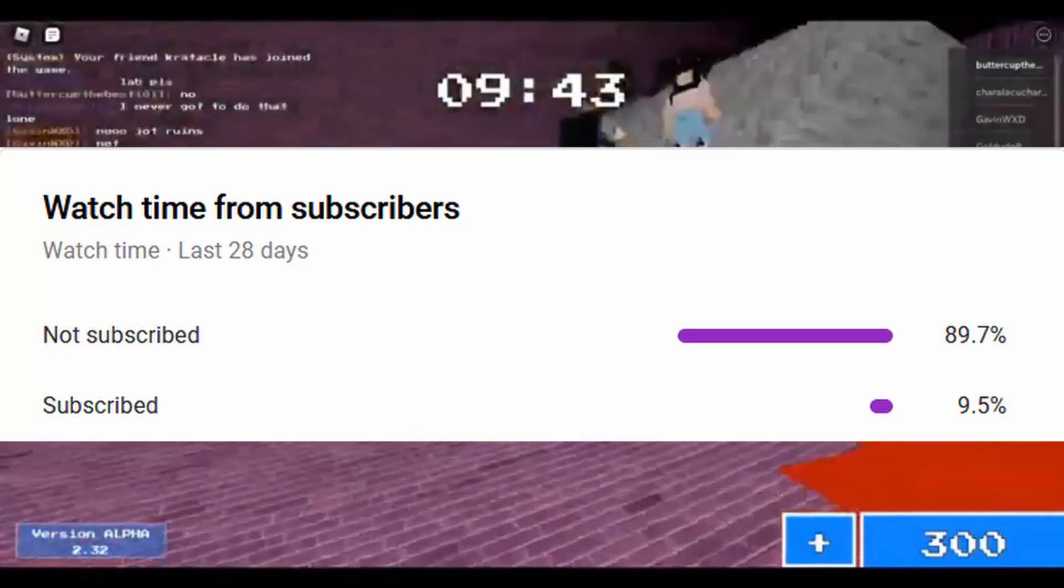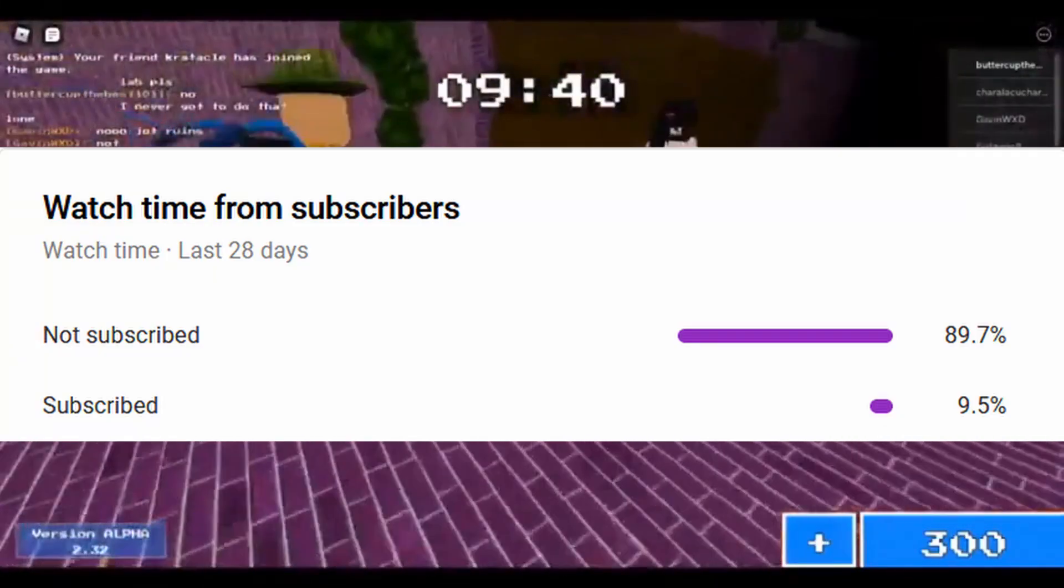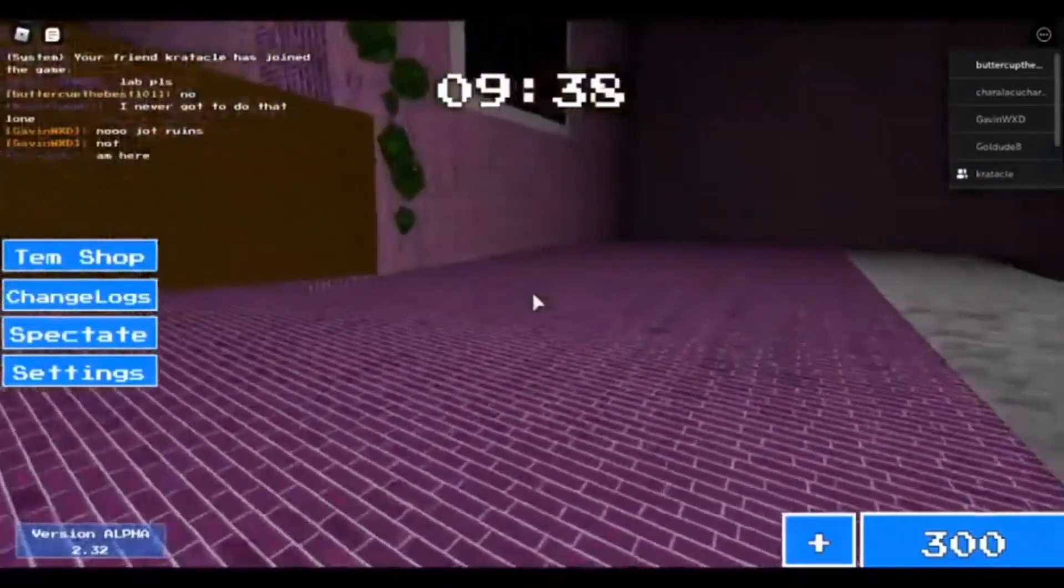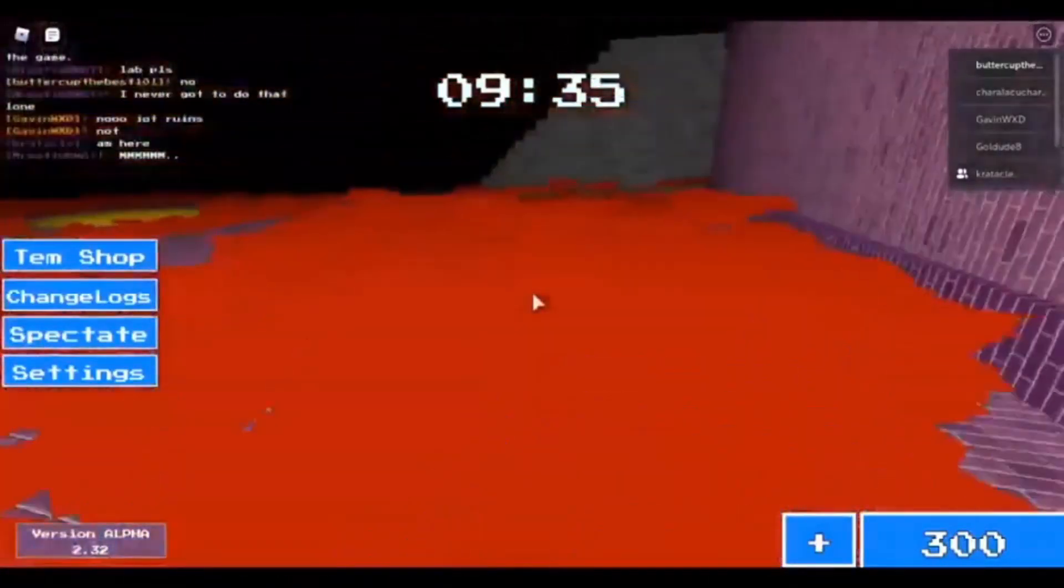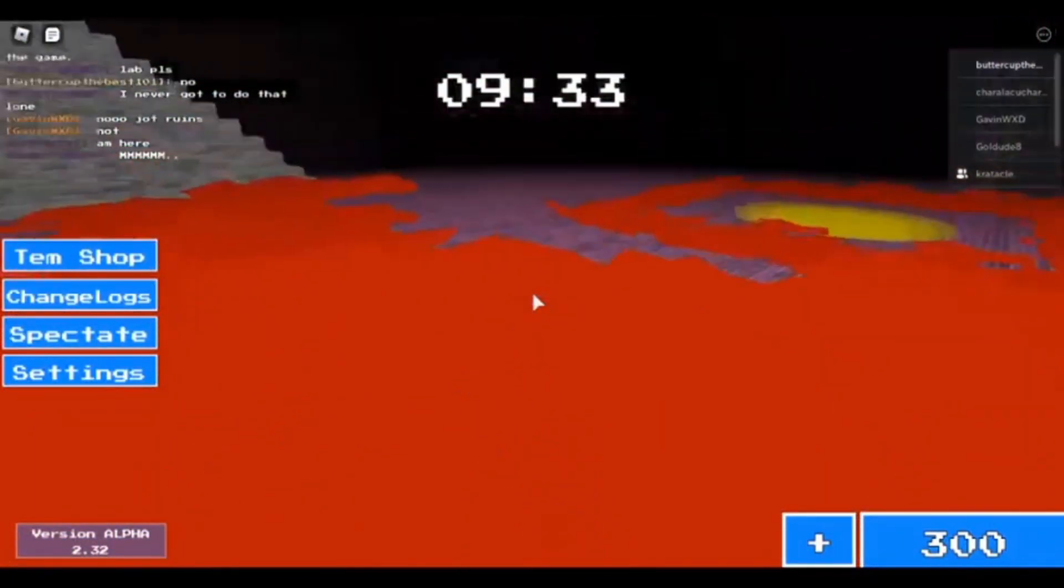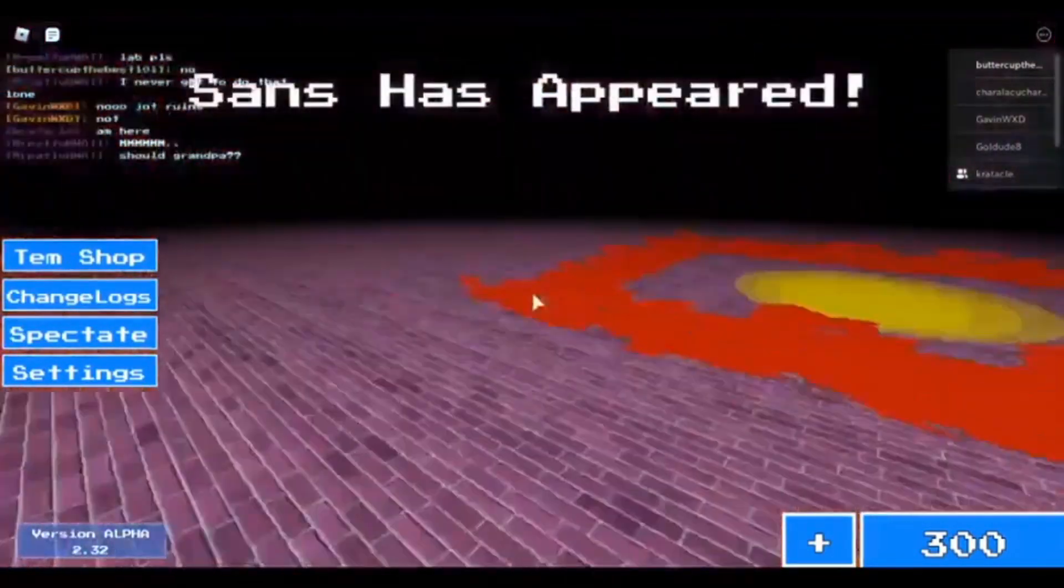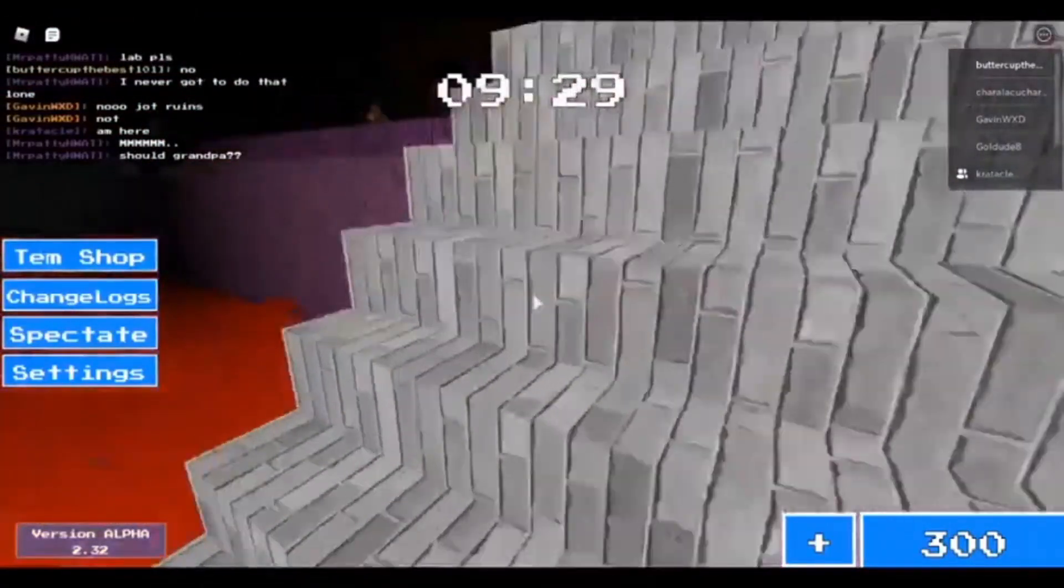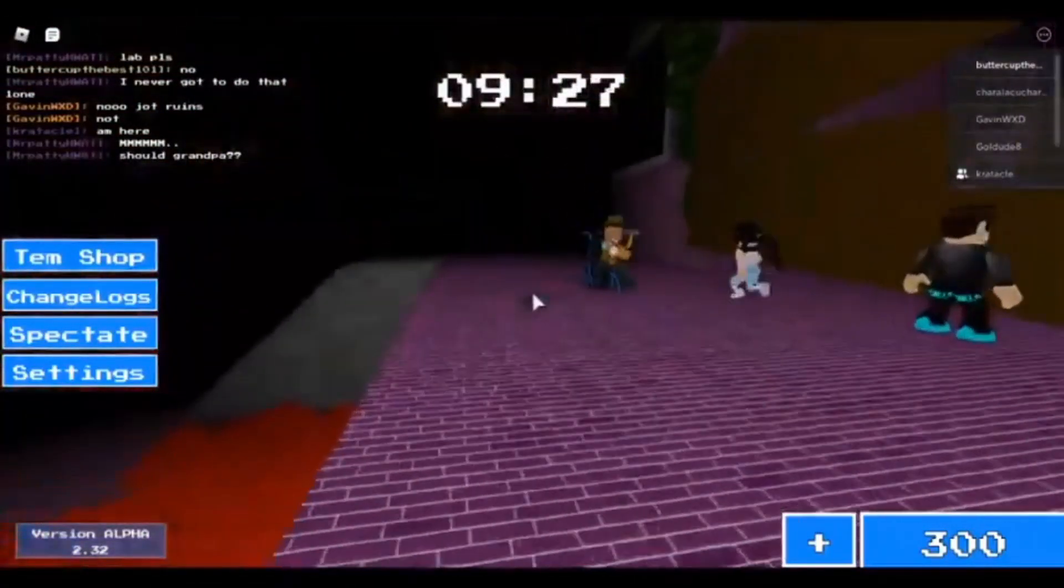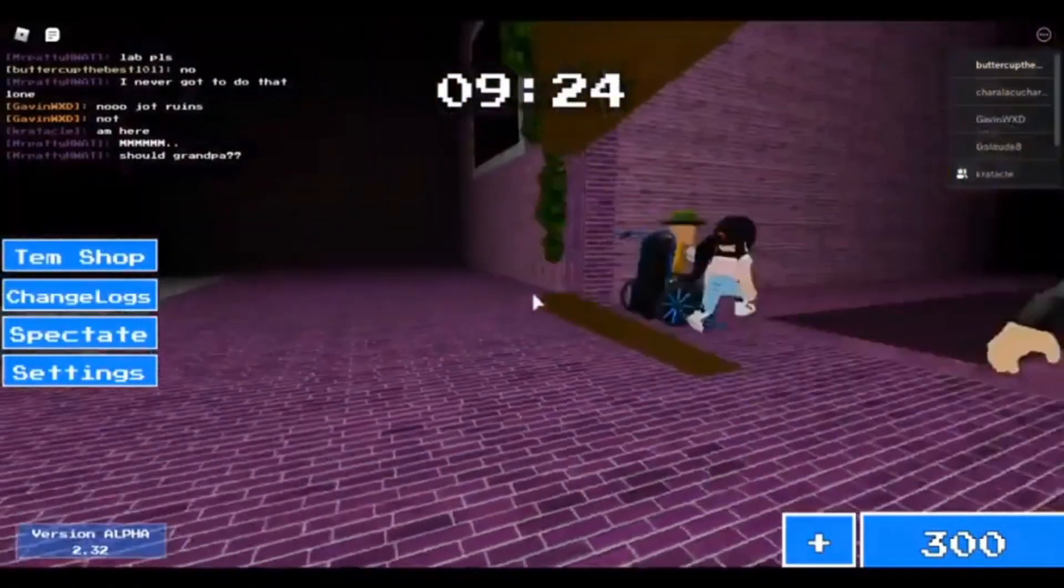Alright boys, before the video starts, many people are not subscribed, so please subscribe and enjoy this video. Today I asked Sans if he has some leaks so I can show you guys, and he said yes. I have a bunch of leaks for the upcoming live event and the upcoming skins.